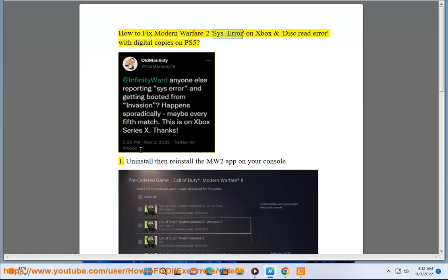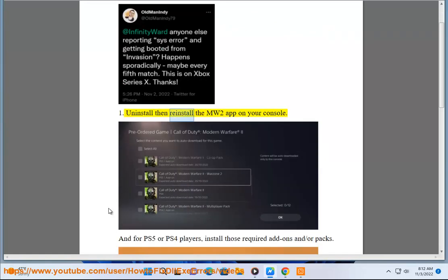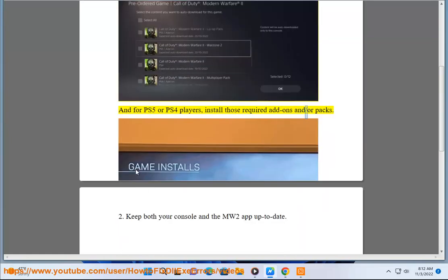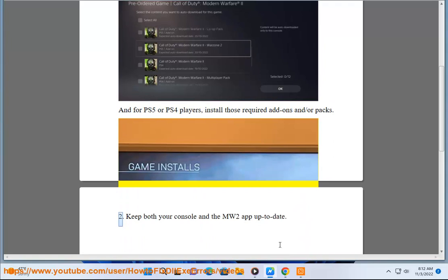How to fix Modern Warfare 2 SYS Underscore Error on Xbox and Disc Error with Digital Copies on PS5. 1. Uninstall then reinstall the MW2 app on your console. And for PS5 or PS4 players, install those required add-ons and/or packs.